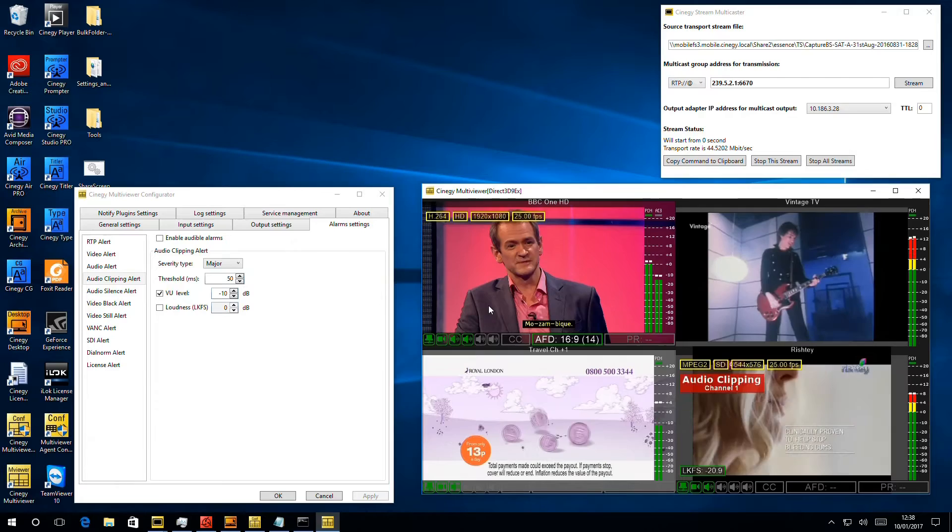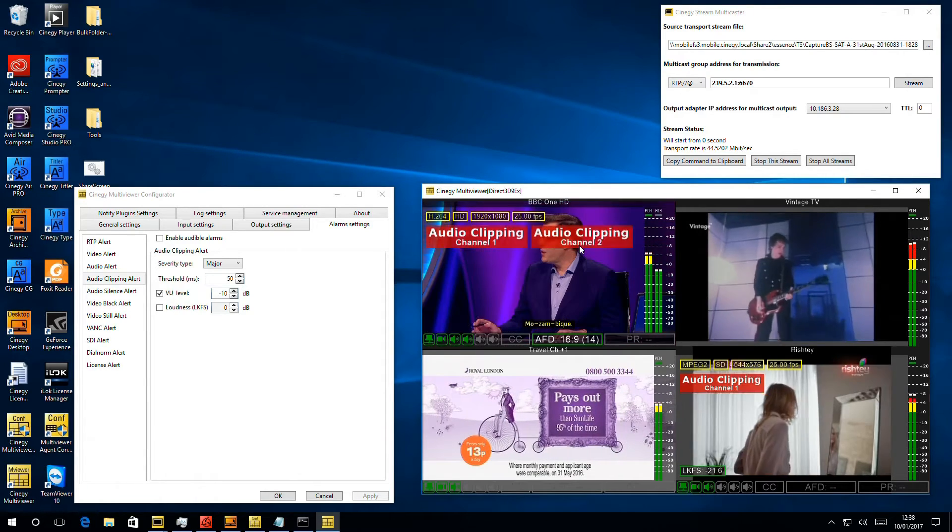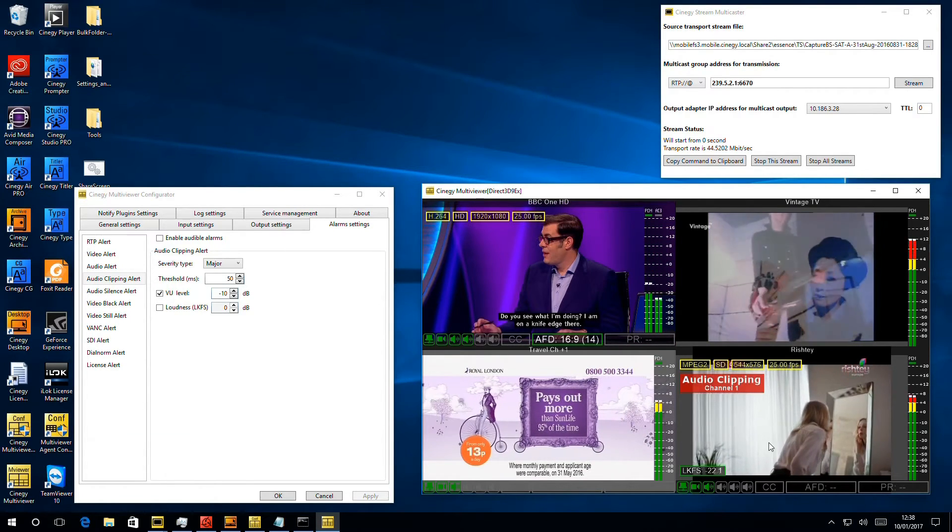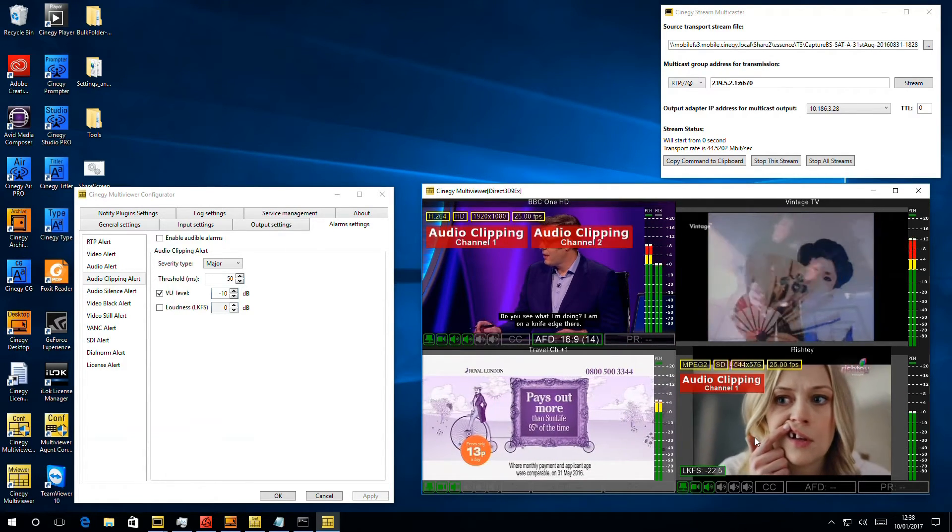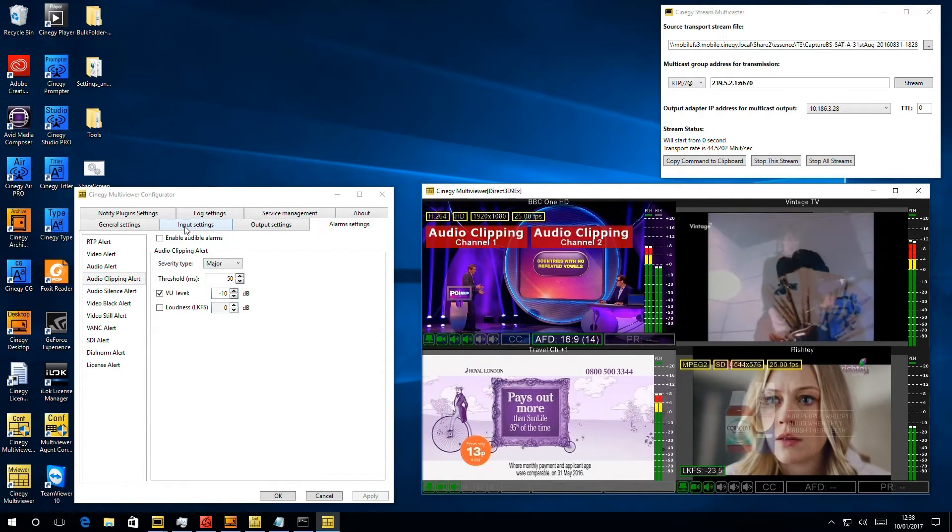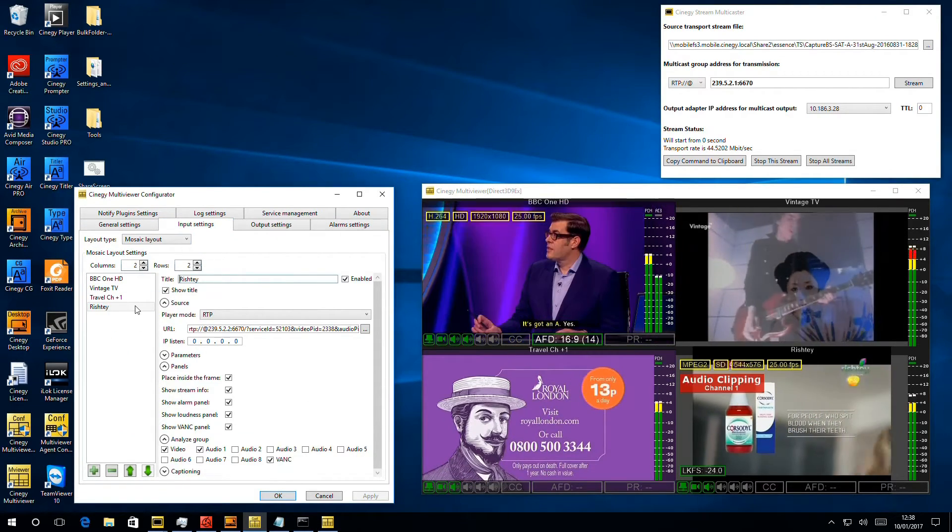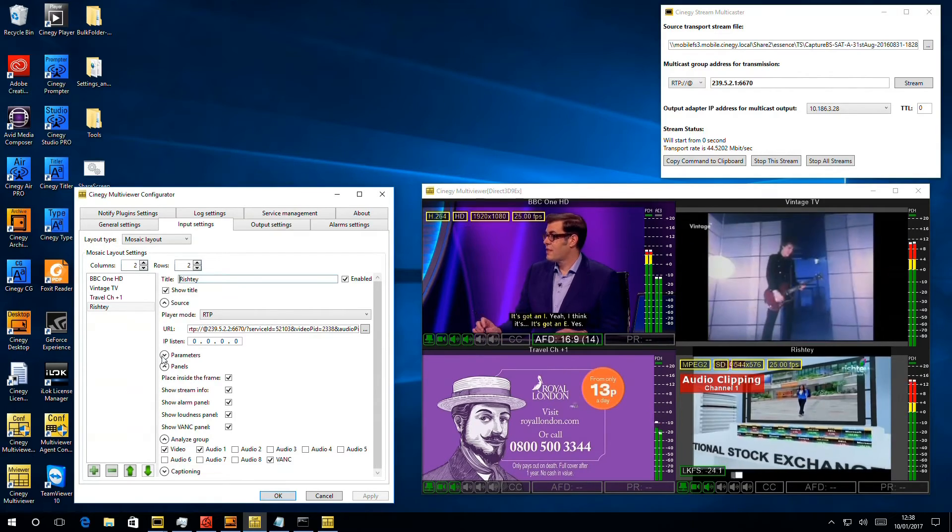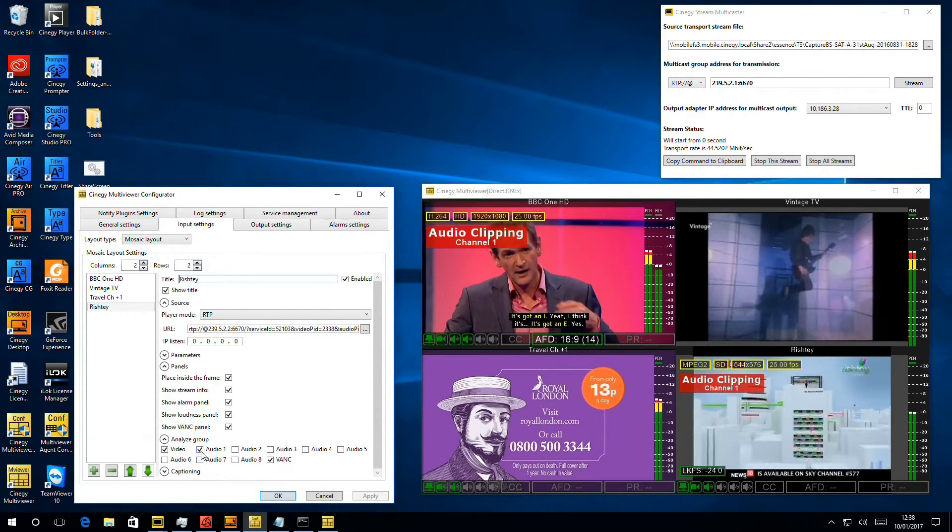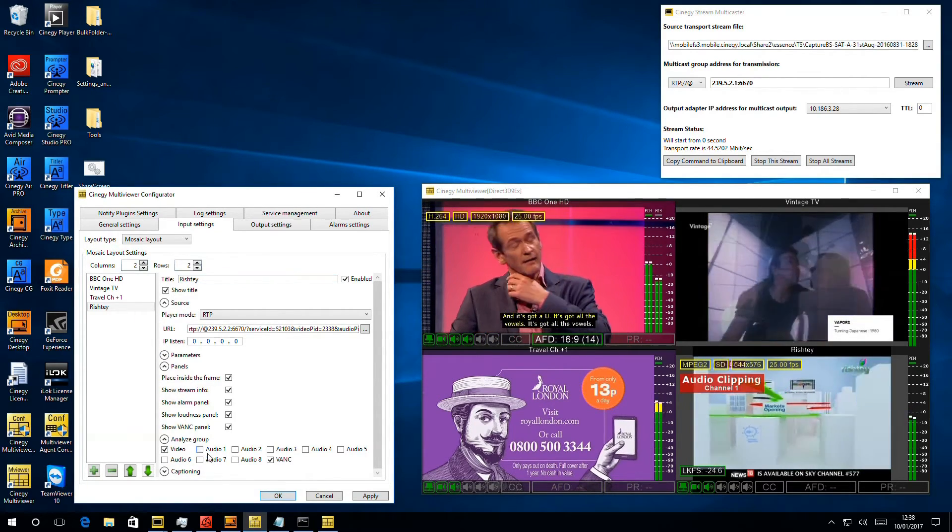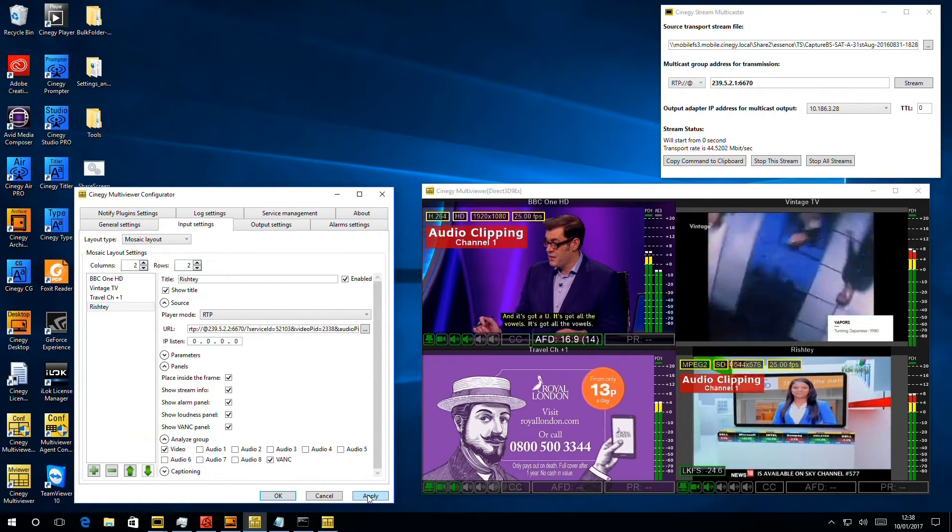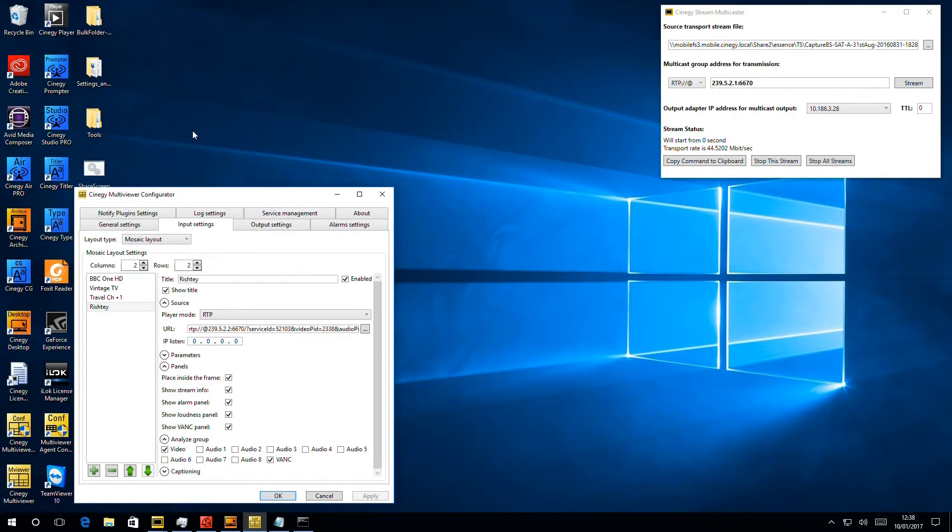So we might want to look at this and say we don't care about the second channel on BBC One. We don't care about this one down here at all. So we can pop into the input settings. So here we can filter discrete alarms away entirely. So we can go to this bottom right channel and say no, don't analyze the audio at all. Just be happy with whatever audio you get. Hit apply.